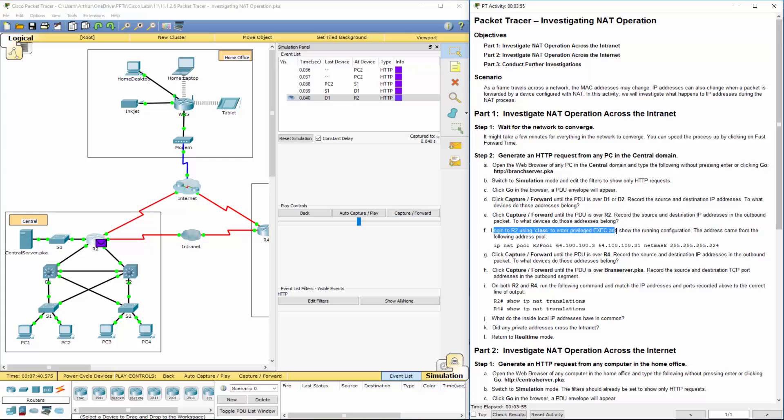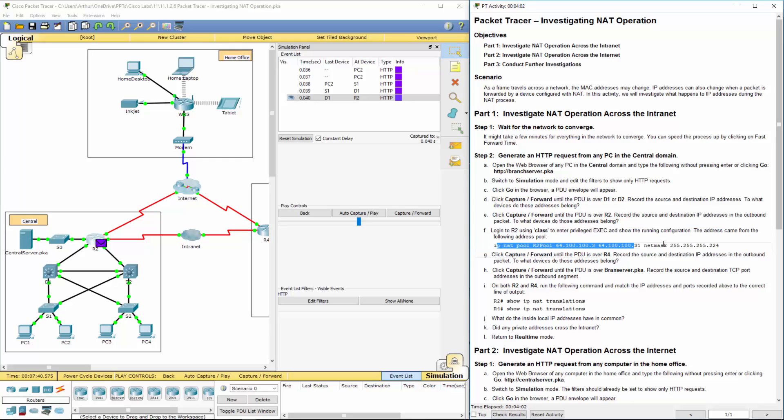We just did this step right here. Log into R2 using class. Look at the address table. We just did that one.